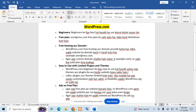Hey everyone, I am back with another WordPress tutorial video. Let's get started. Today's video is very much on the beginner's level, which is for students who want to learn WordPress.